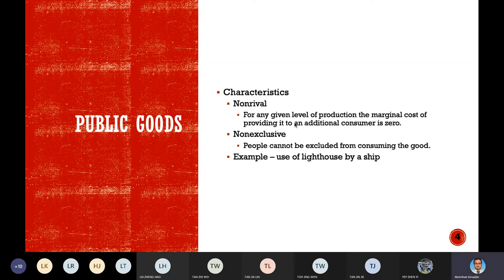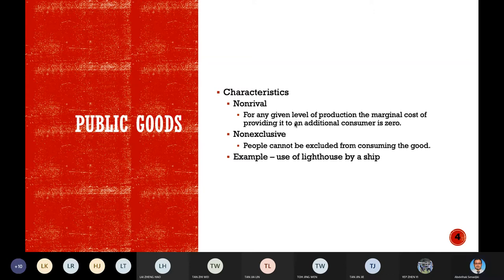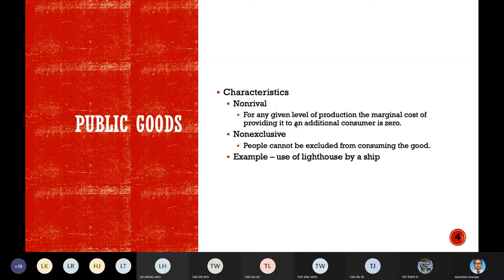Most goods are rival in consumption. When you buy furniture, there is a possibility that someone else could also buy it. Goods that are rival must be allocated among individuals, whereas goods that are non-rival can be made available to everyone. A public park nearby the campus, near the lake — anyone can access that. So that is what we call a non-rival good.